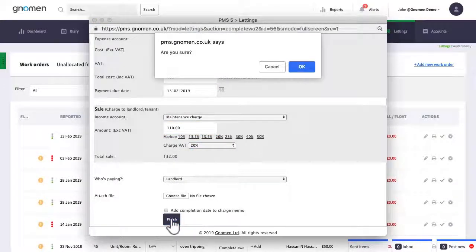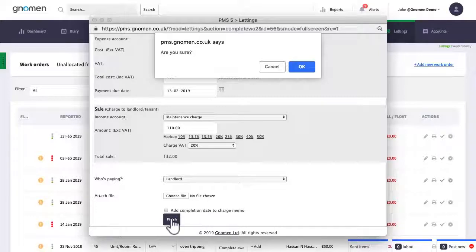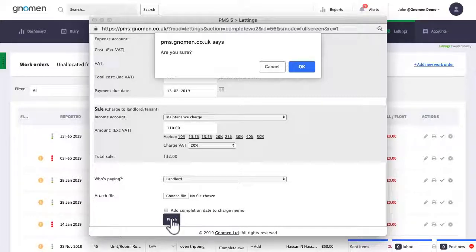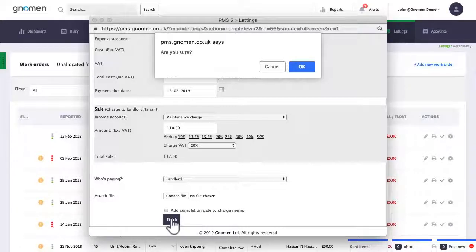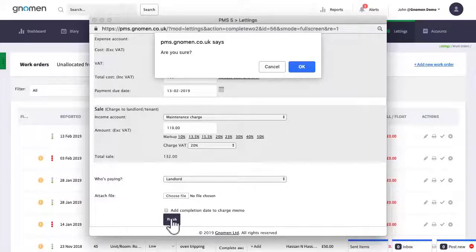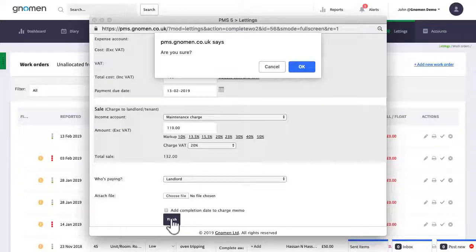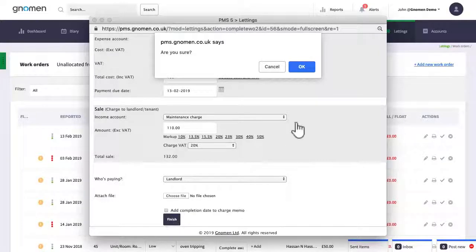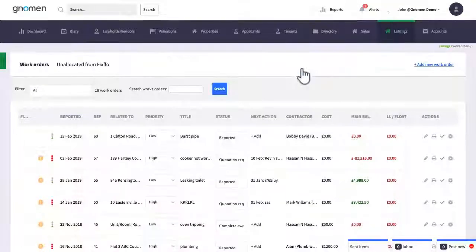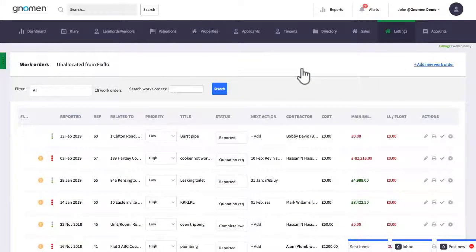Before processing any work order transaction it's important to learn about all the settings and options that you'll find. Please watch my other tutorial to ensure that your accountant is happy with the way that the accounts related transactions are posted in your chart of accounts.